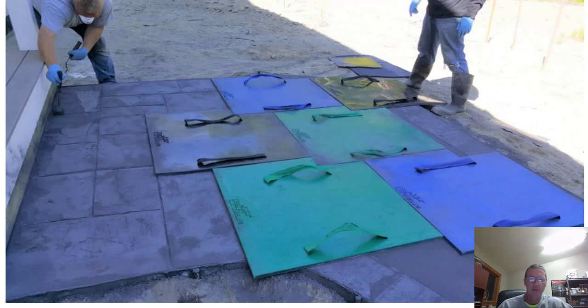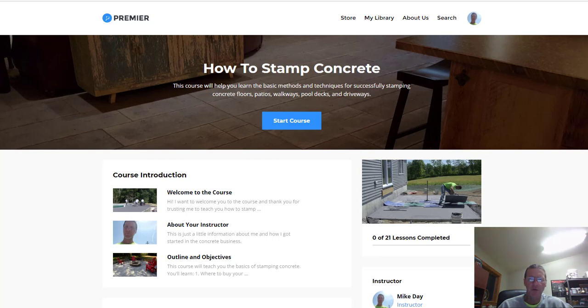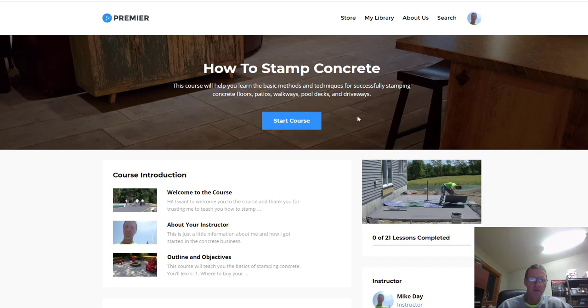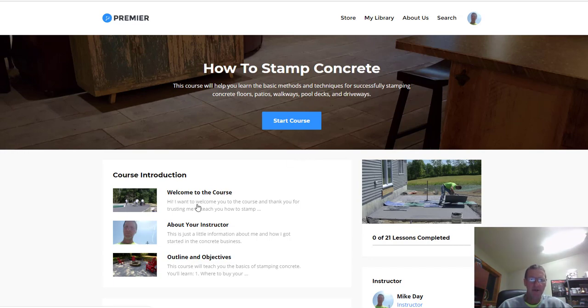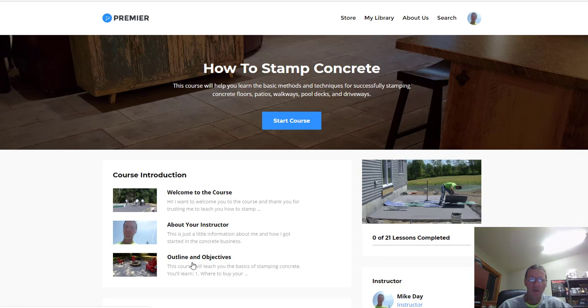This is what the course looks like on the inside after you buy it. There's a course introduction where I welcome you to the course and tell you what it's about. There's information about me and how I got into this, how long I've been doing it, and then I outline the course and give you some objectives and goals of what you'll be able to learn once you go through the course.